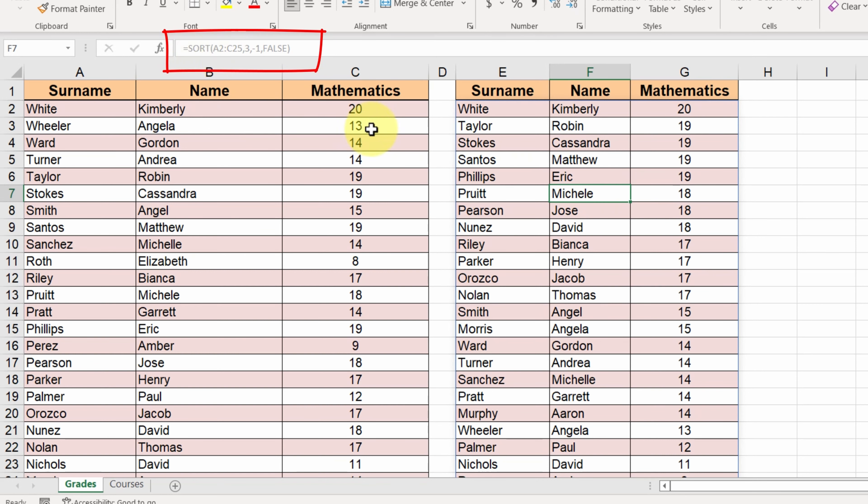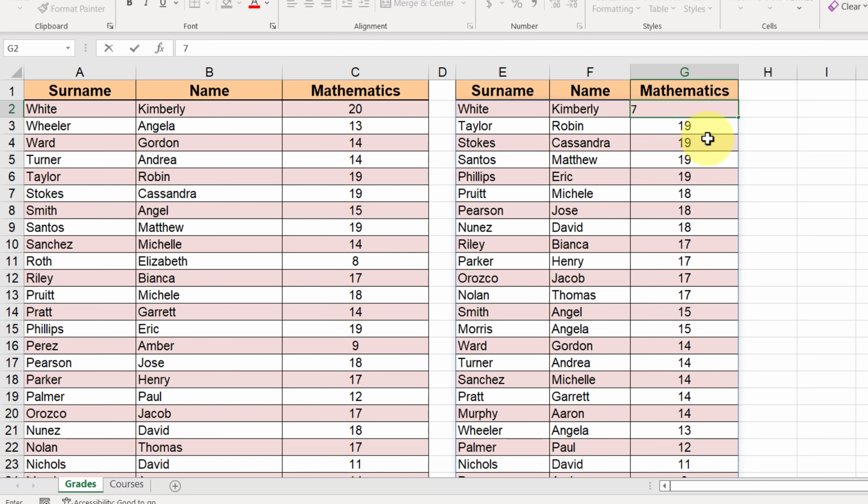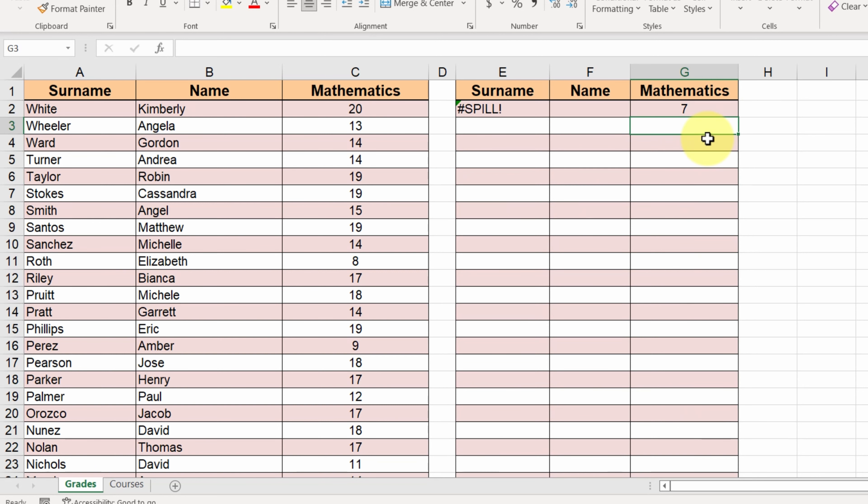If we change this value, for example, change Kimberly's mathematics grade to 7, then a spill error appears in cell E2 and our table vanishes.